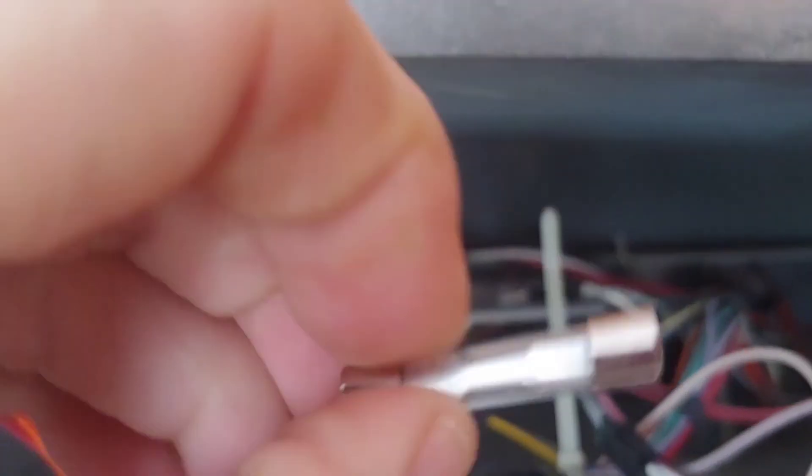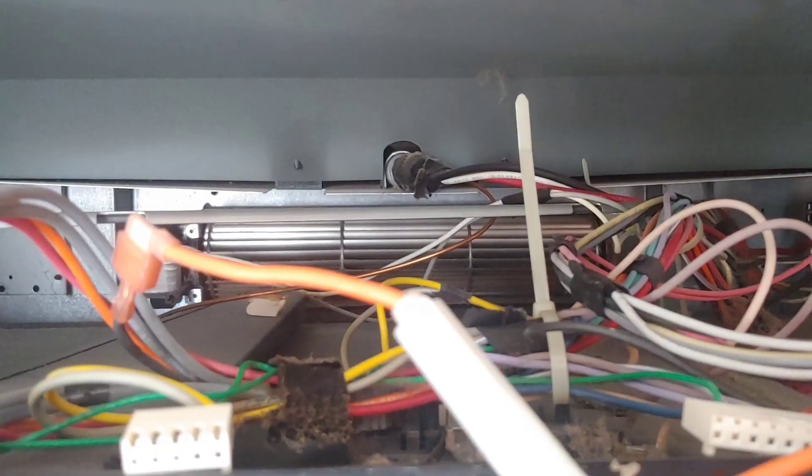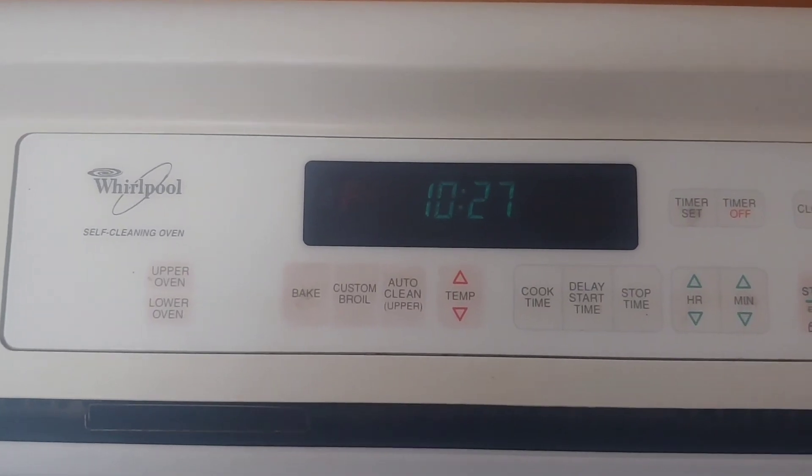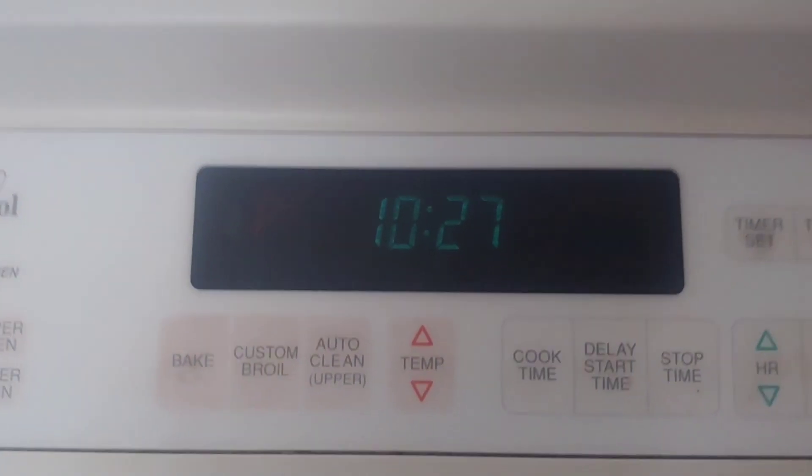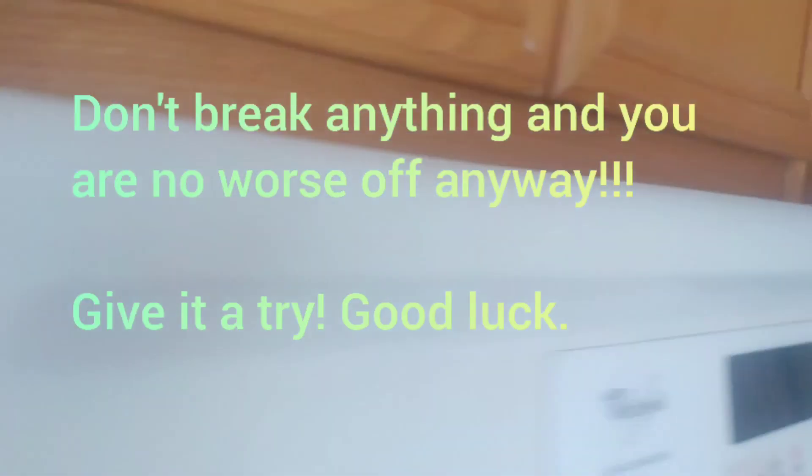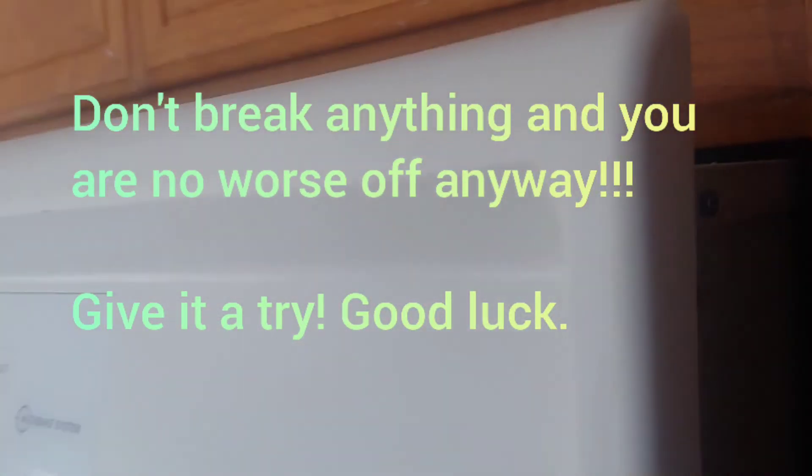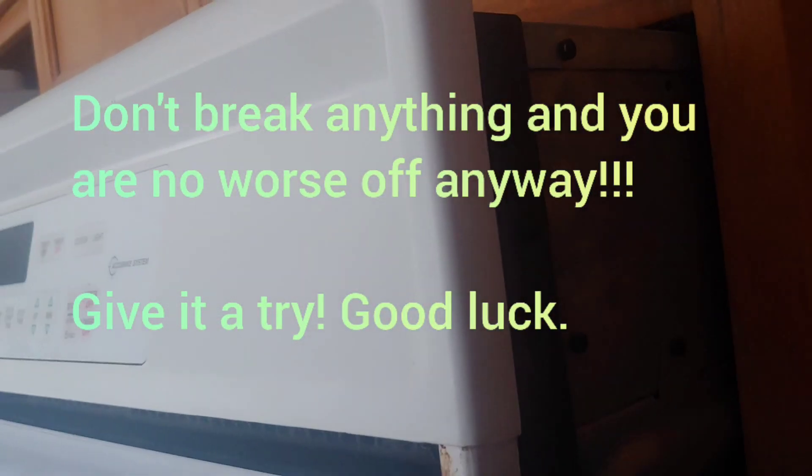Okay, so the moment of truth is coming. Drum roll, and here we go. Let's see, is it going to turn on? And it worked. So I got lucky. You never know what you're up against, but this probably saved me a couple hundred bucks, and it's not that big of a job. You can get it done in a couple hours, and like I said, good luck to you.